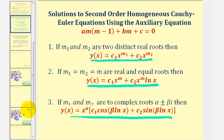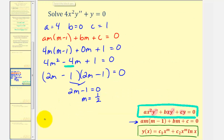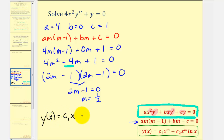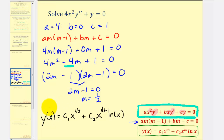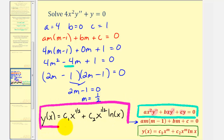Going back to our case, the general solution y of x is going to be equal to c sub one times x raised to the power of one half, plus c sub two times x raised to the power of one half times natural log x. It is important to be aware of the three cases when finding solutions to the auxiliary equation of a Cauchy-Euler differential equation. I hope you found this helpful.